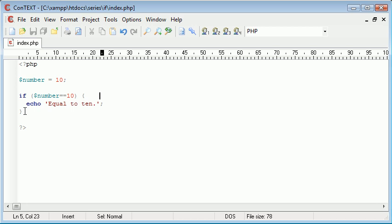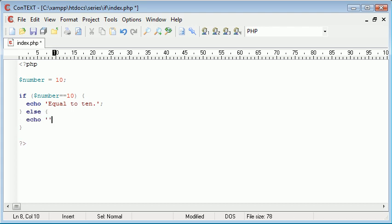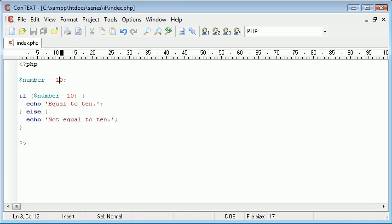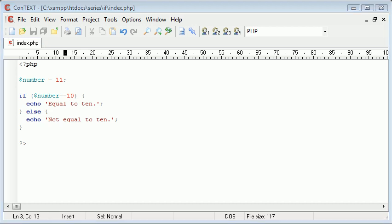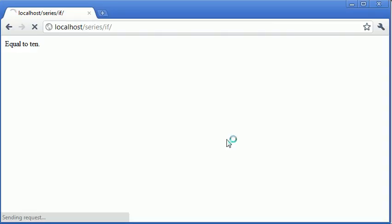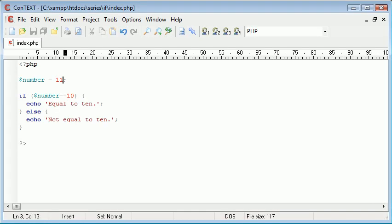Now what if I want to say otherwise I want to make another check. You've seen in my previous examples I've said else echo, and we could for example say not equal to 10. If I was to change this value to 11 you'll be displayed with the text not equal to 10 because the variable does not equal 10.